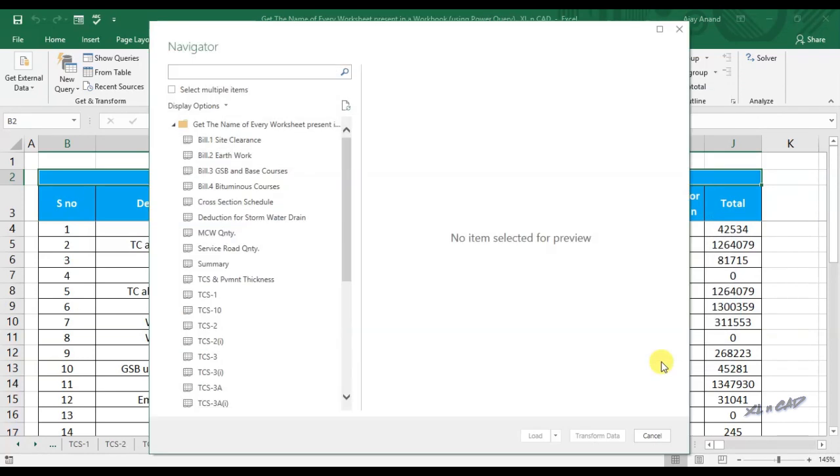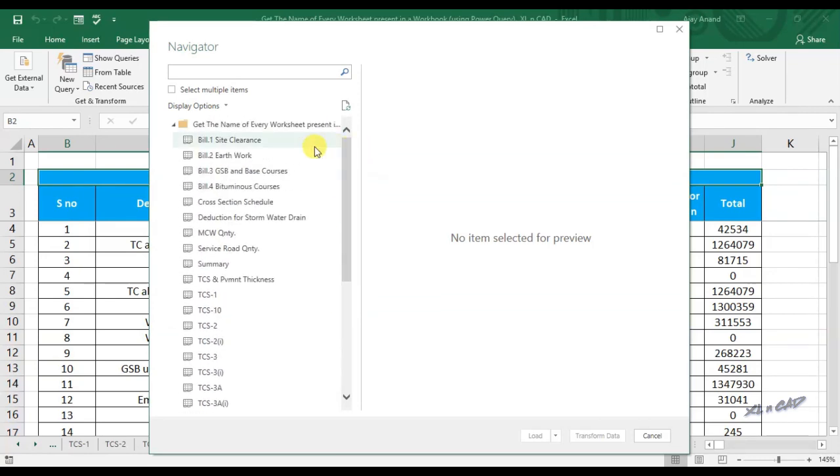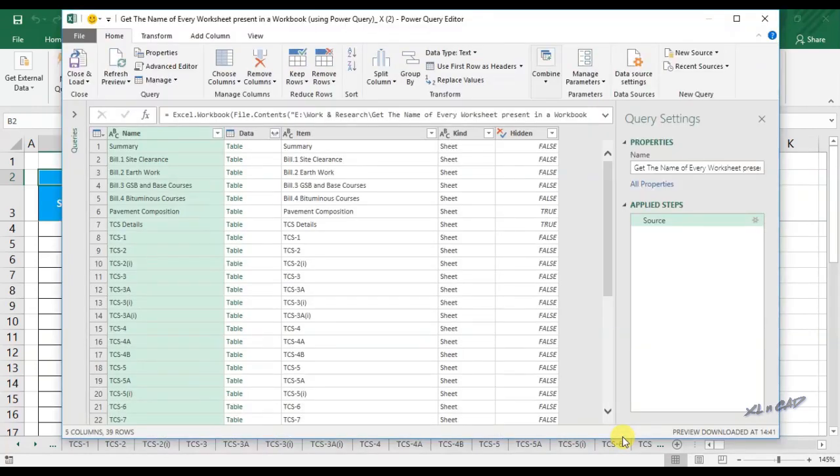Now we have a dialog box called Navigator. Every sheet in the selected workbook is listed under the workbook name. Select the workbook, click on Transform Data. This will activate the Power Query Editor.